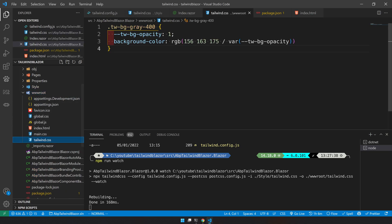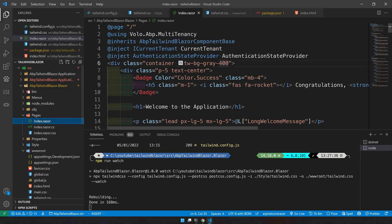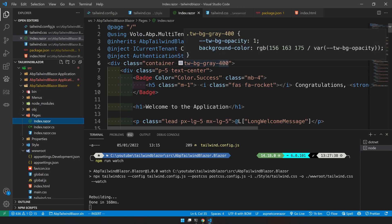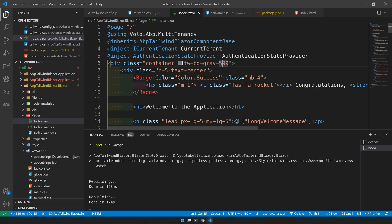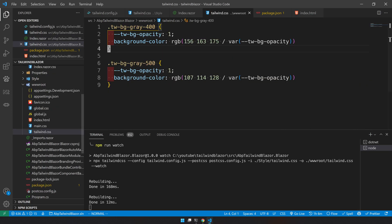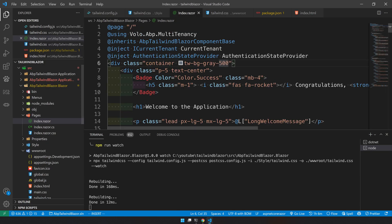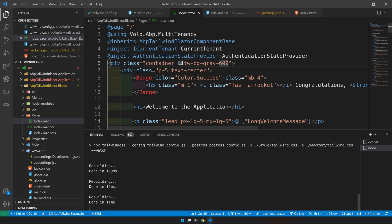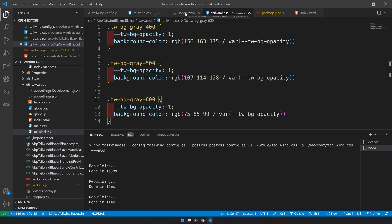So you can come and see that in the tailwind CSS, you have 400 because in your razor, you have mentioned 400. Let's say you changed it to 500. The rebuild already happened. And then you could come here and it added the 500 as well. And let's say you added 600 and again, it will add 600 as well.